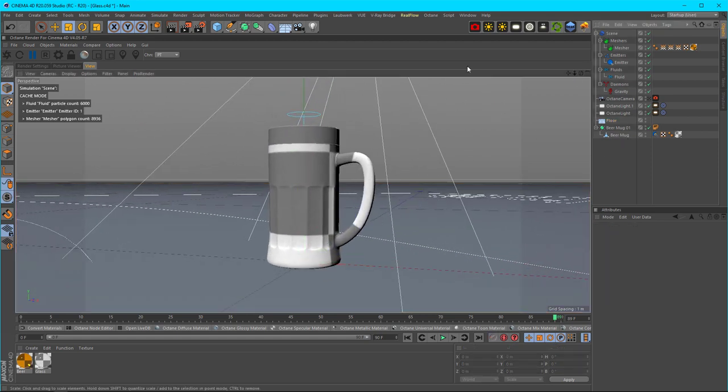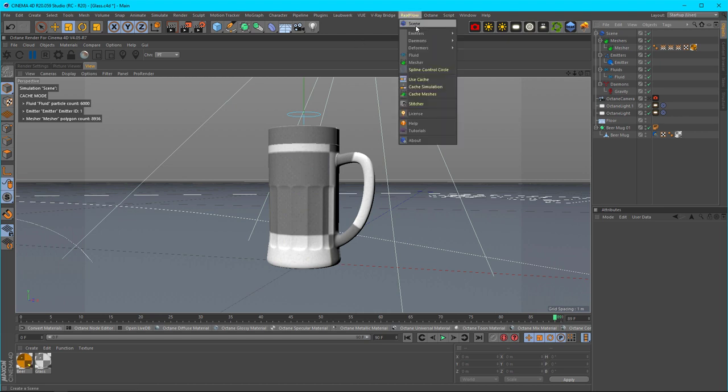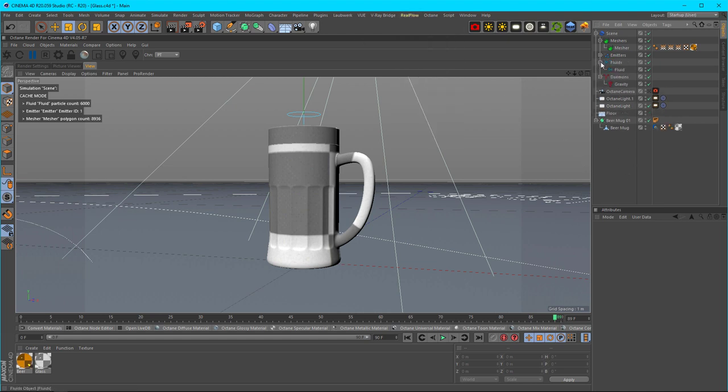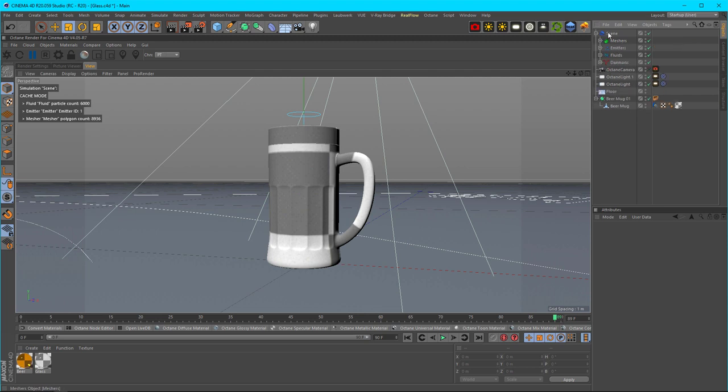For RealFlow you need to have a scene. Inside RealFlow for Octane, you go to RealFlow, add your scene, and you'll get what looks like this at the beginning. You won't have anything inside of these areas because you have to add them. You have your scene and then the containers for your scene.